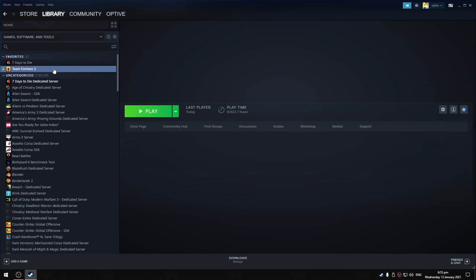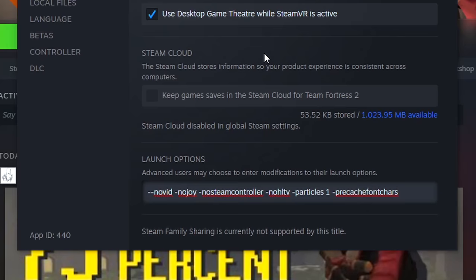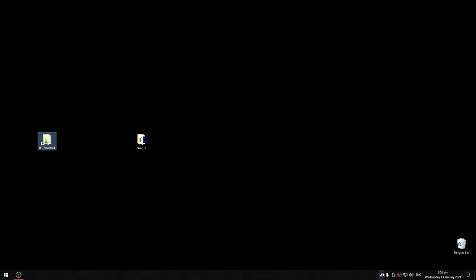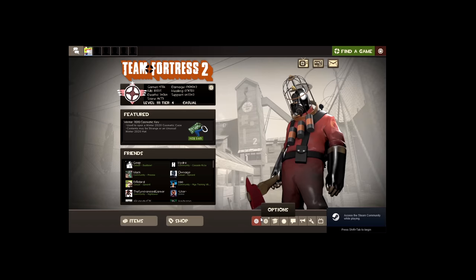We go to the steam library, right click TF2, go to properties, and in launch options add dash dxlevel 81 with no spaces like this. Then go to launch TF2.